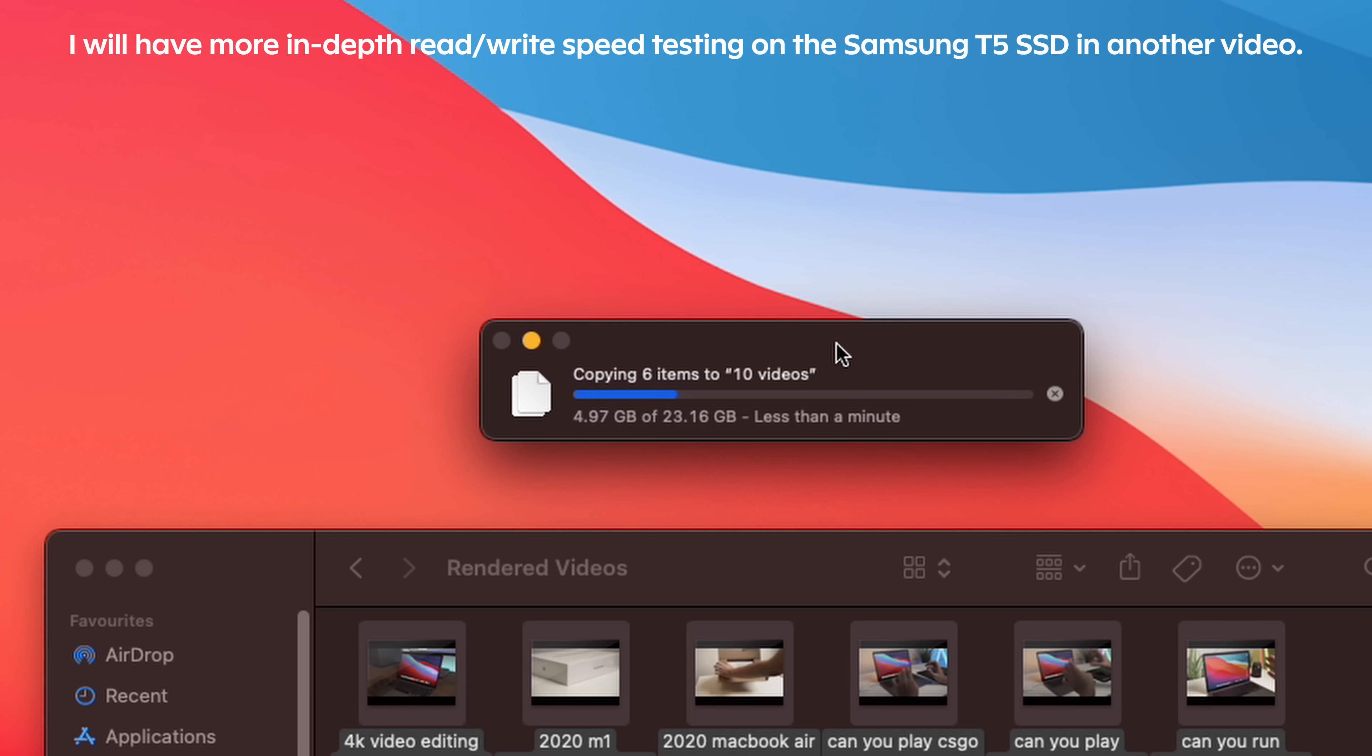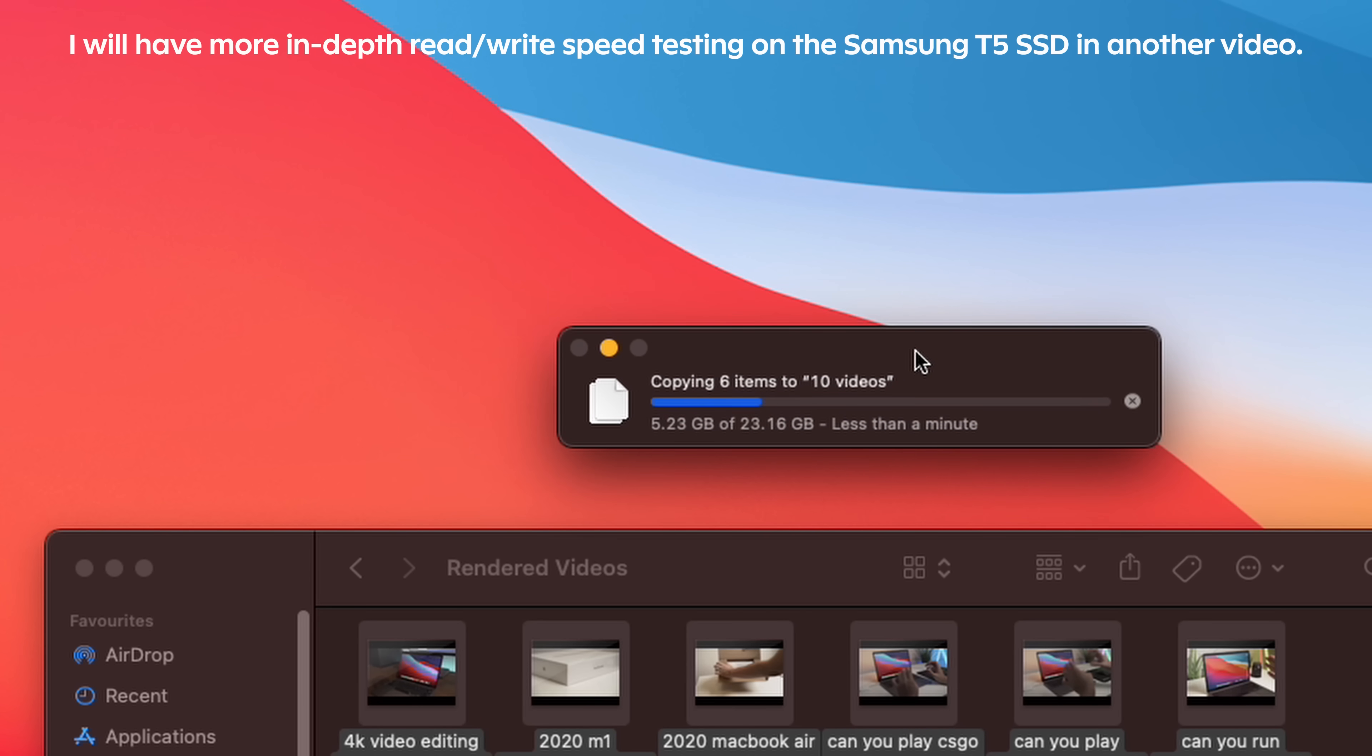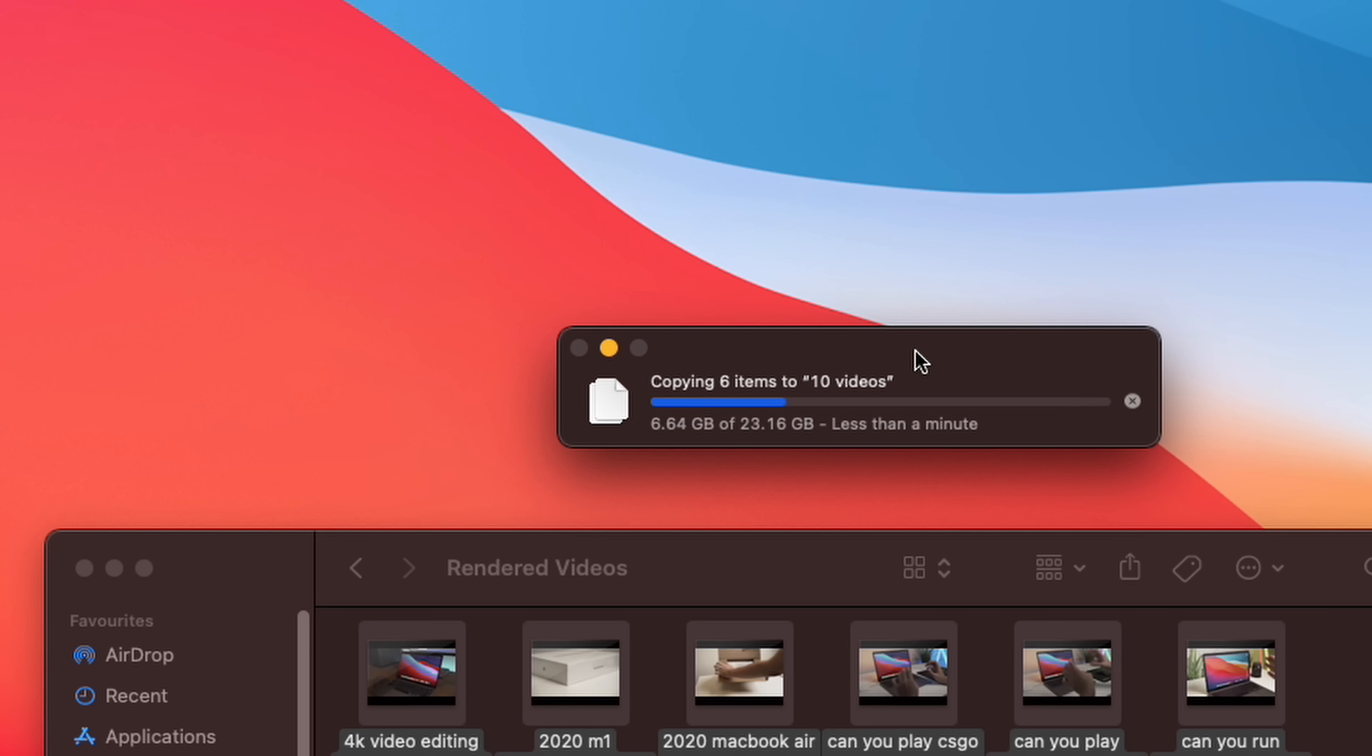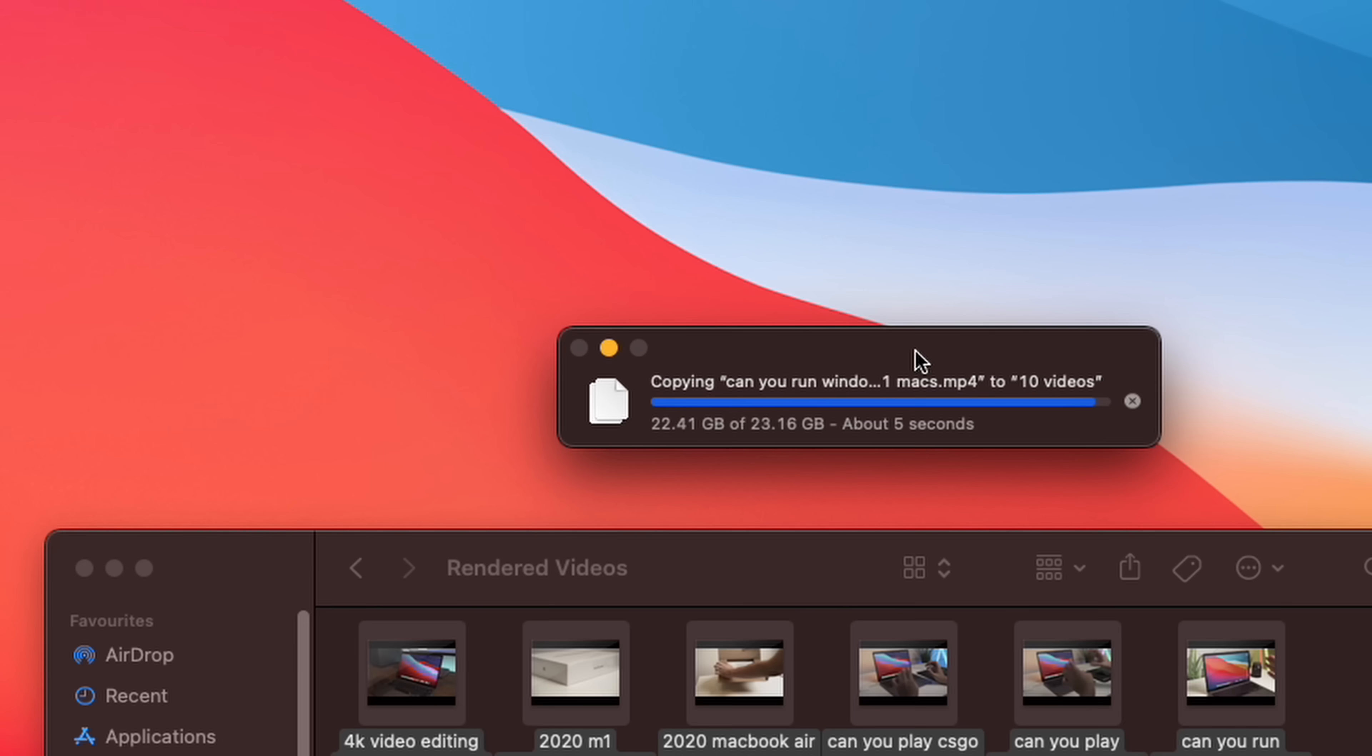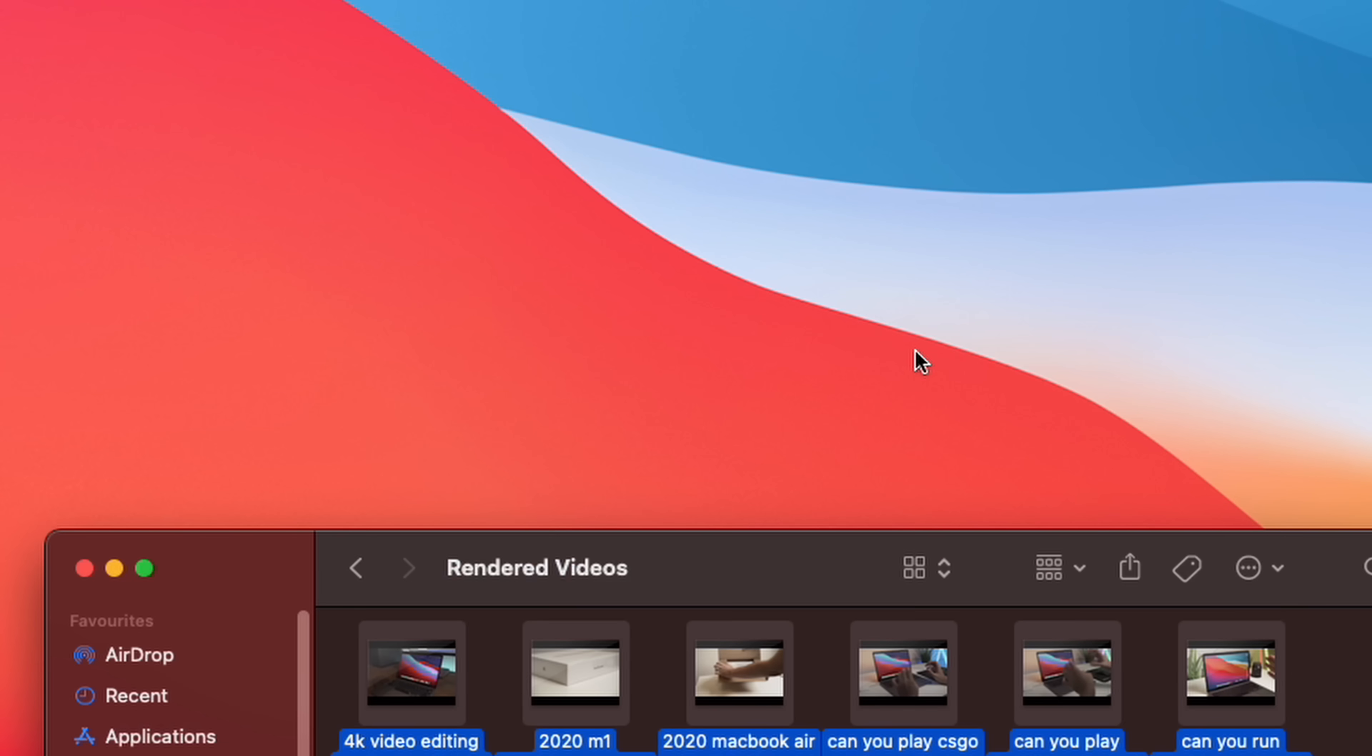It doesn't have the exact transfer rate, unfortunately, like Windows does. But I'm sure you guys can work it out. It's probably going to be about 300 to 400 megabytes per second. But again, this is a 23 gigabyte transfer. And this is happening very quickly. So there you go, guys. It's about a minute to transfer those files over. So if we look at this folder now, that is 23 gigabytes.